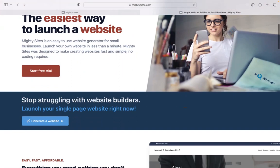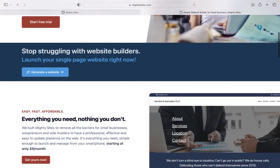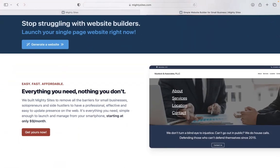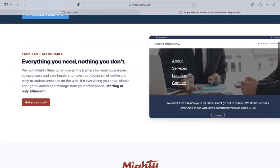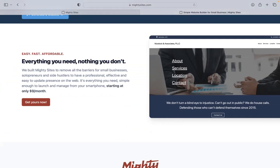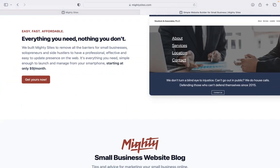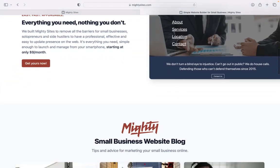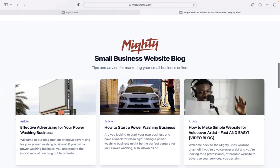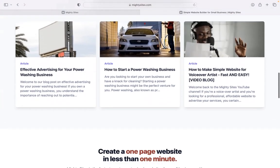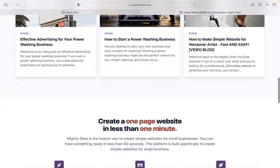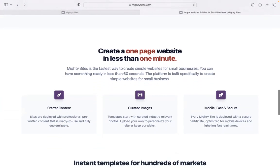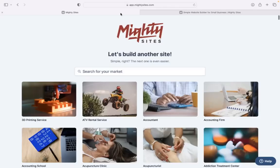If you haven't heard of MightySites before, we've pretty much built the platform to remove all the barriers for small businesses, solopreneurs, people's various side hustles, so they can have a professional, effective and easy to update website for only $9 a month. There is a free trial available for seven days. No credit card details are needed. So make sure you click on the link below this video to start that free trial.